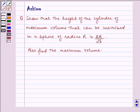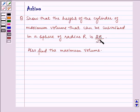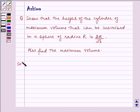Hello and welcome to the session. Let us understand the following question which says: show that the height of the cylinder of maximum volume that can be inscribed in a sphere of radius R is 2r by root 3. Also find the maximum volume. Now let us proceed on to the solution.